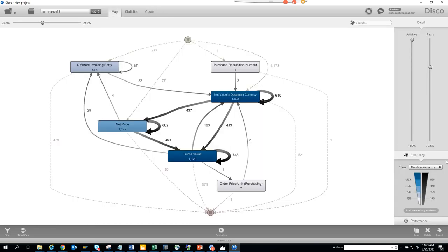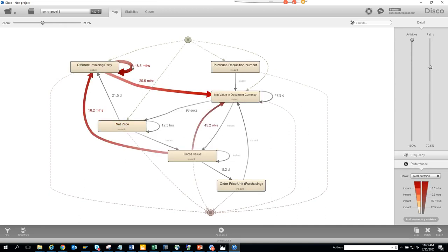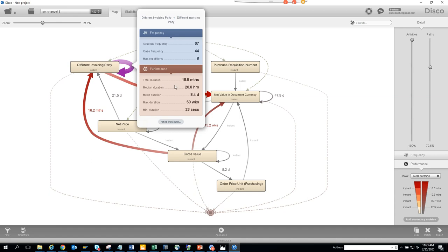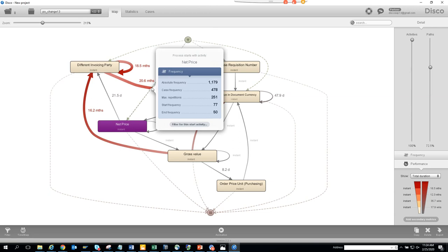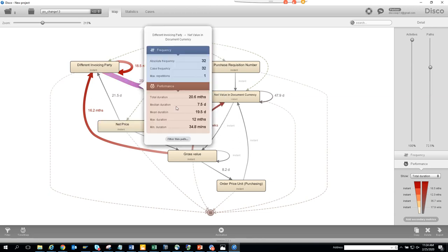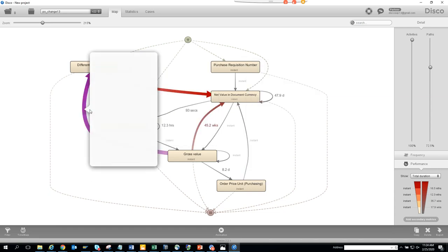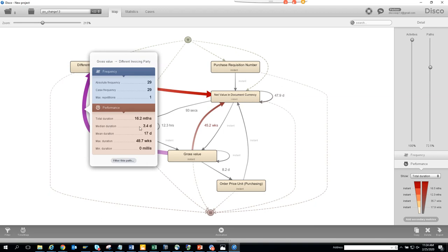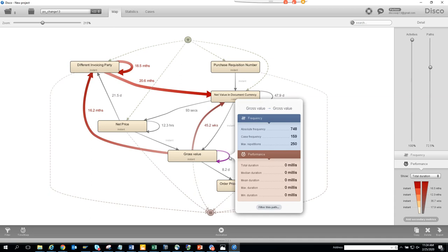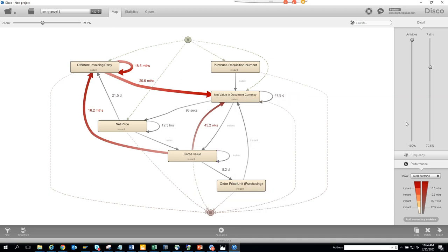Checking Performance, the median duration is 20.8 hours and the mean duration is 8.4 days. One path shows 7.5 days between PO creation and changes. Mean durations across paths range from 3.4 to 17 days. It would also be valuable to calculate how long it takes to convert a purchase requisition to a PO.